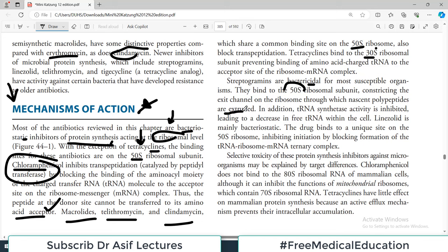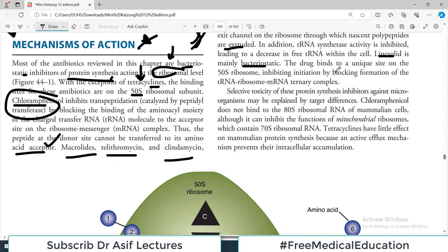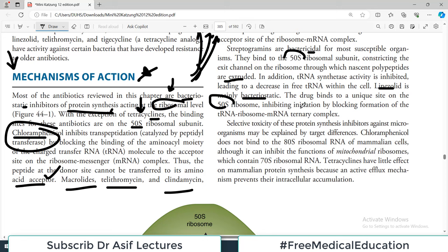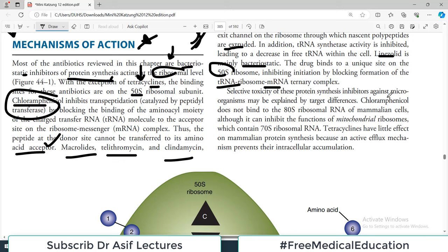Streptogramins constrict the exit channel on the ribosome through which nascent polypeptides are extruded, so tRNAs cannot exit and the protein synthesis mechanism is disrupted. Linezolid is mainly bacteriostatic; it binds to the 50S ribosome at a different site and inhibits initiation by blocking the formation of the tRNA-mRNA ternary complex. All of them inhibit protein synthesis at various steps, either binding to the 50S or 30S ribosomal subunit.